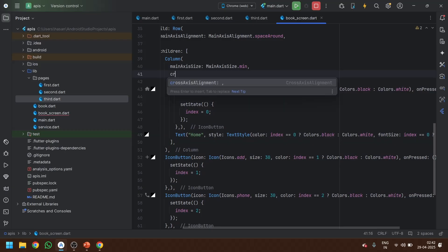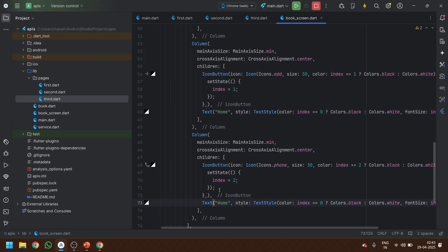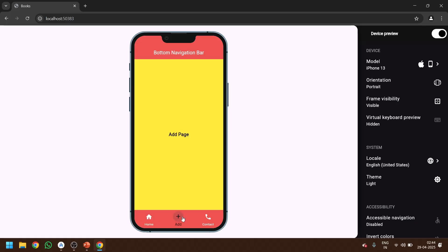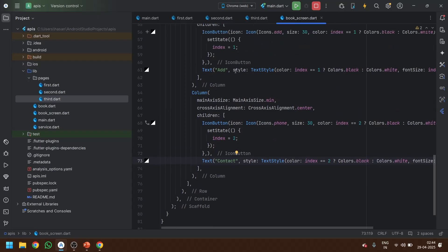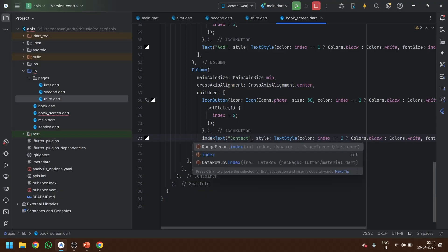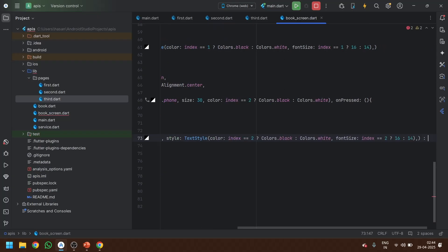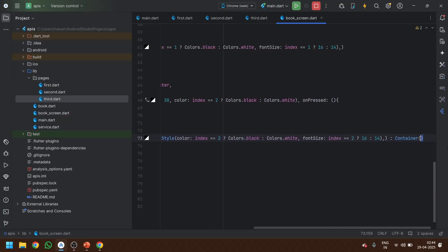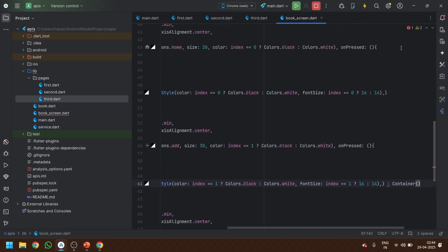The crossAxisAlignment of each Column item should be center. Now let's check how it looks. We now have labels showing under each icon. One last thing: we can make the label conditionally visible — if the icon is selected we show the Text widget, otherwise we show an empty Container. This way only the selected item's label is displayed. Let's paste this logic to every icon and update the index condition accordingly.